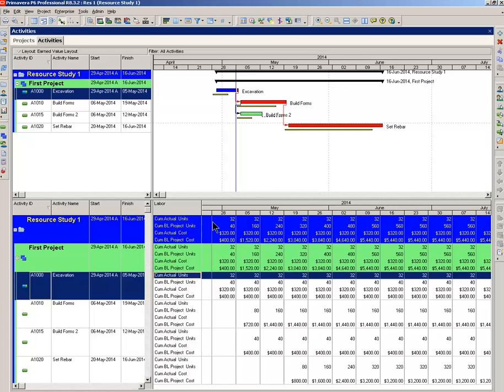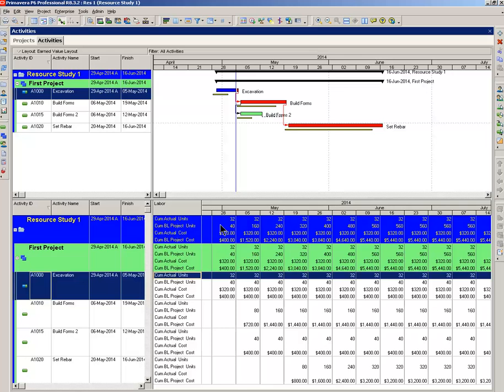Cumulative actual units, 32 for the first week. And that's not going to go up since we've only done one week worth of work. Cumulative baseline project units, 40 for the first week. And this keeps on going up, as you can see. Cumulative actual cost. For the first week, we had one laborer. And we were paying him $10 an hour, hence the $320. The cumulative baseline project cost for the first week was 400. Again, 40 times 10, $400.